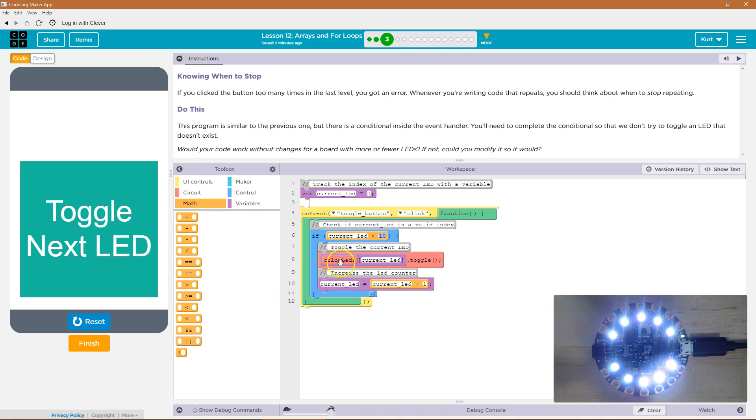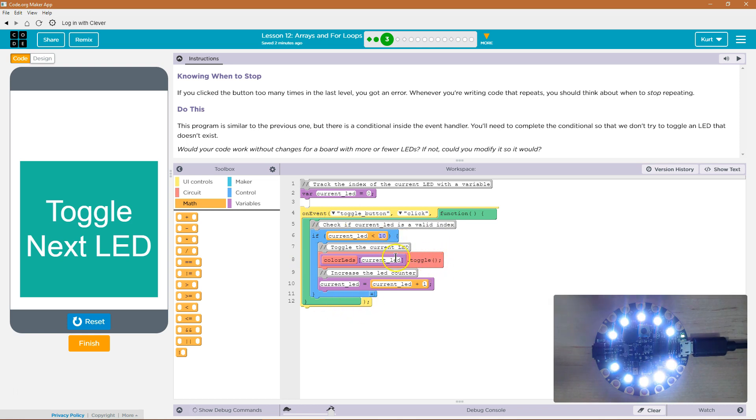What they're getting at is there's a better way to do this than just putting the number in itself. Since we know color LEDs is already an array, we could use that.